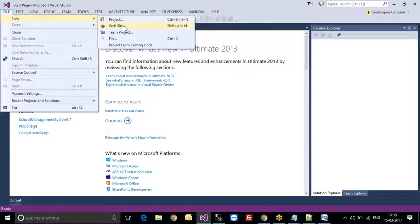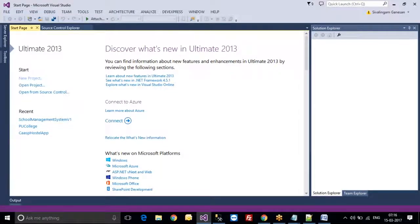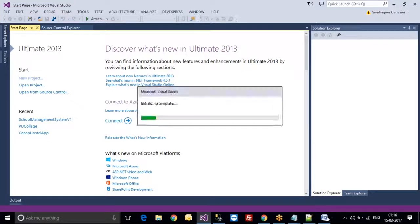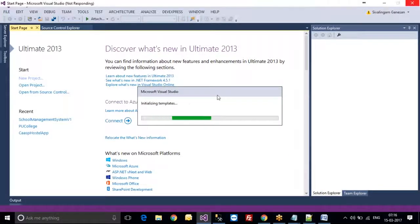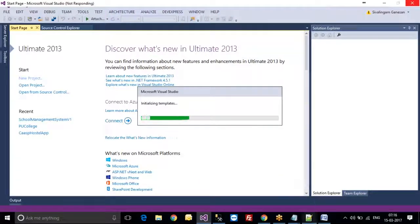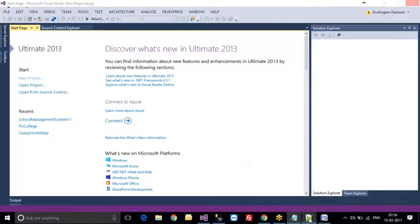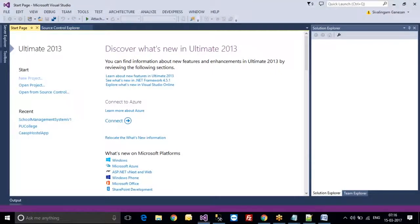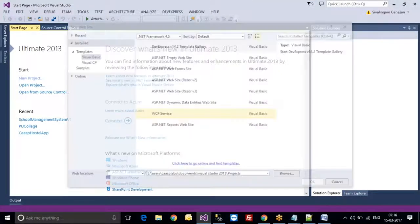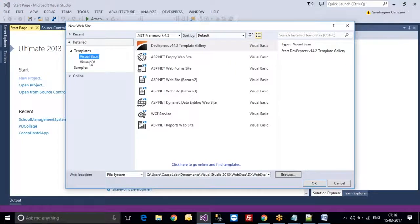I am selecting File > New Website. Here it will show you the language on the left side, and here you can select the C-Sharp language.